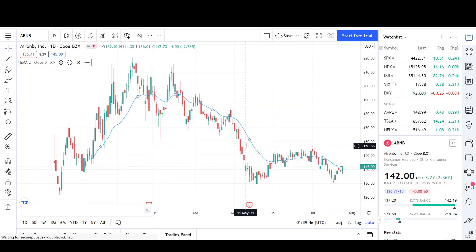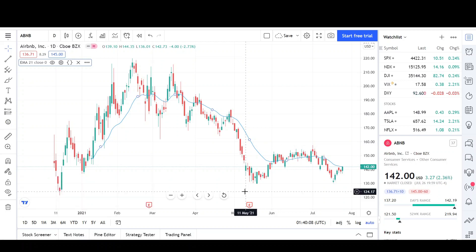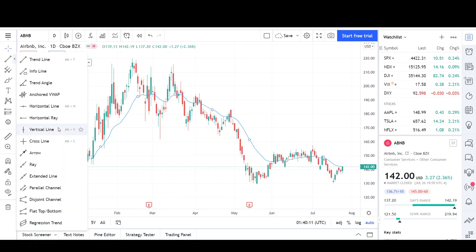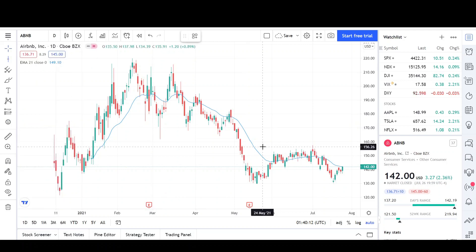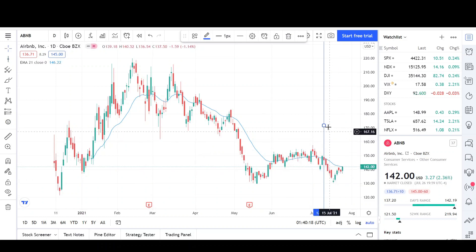We will start out the technical analysis by going over what I see in the daily chart and potential price targets. Then we will wrap it up by looking over the long-term pattern on the weekly chart. The first thing I'm going to do is put a vertical line on the July 12th analysis I did — everything after that is new price action which I will go over soon.